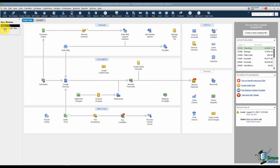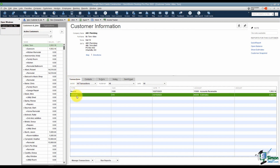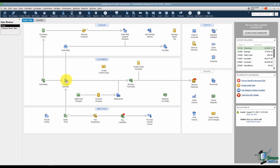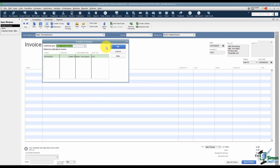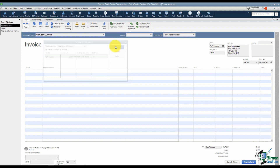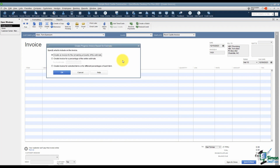I want to head back to the Customer Center — I still have it open on the left — to show you that we have our estimate and one invoice we created. What I want to do now is create an invoice for whatever was left on that estimate, since we've completed that job. I'll go back to the home screen and choose Create Invoices. I'll pick Tom Allen Sunroom as my customer and job. It tells me I have available estimates. As long as there's even one penny left on that estimate, this window will pop up. I'll choose the estimate and click OK.